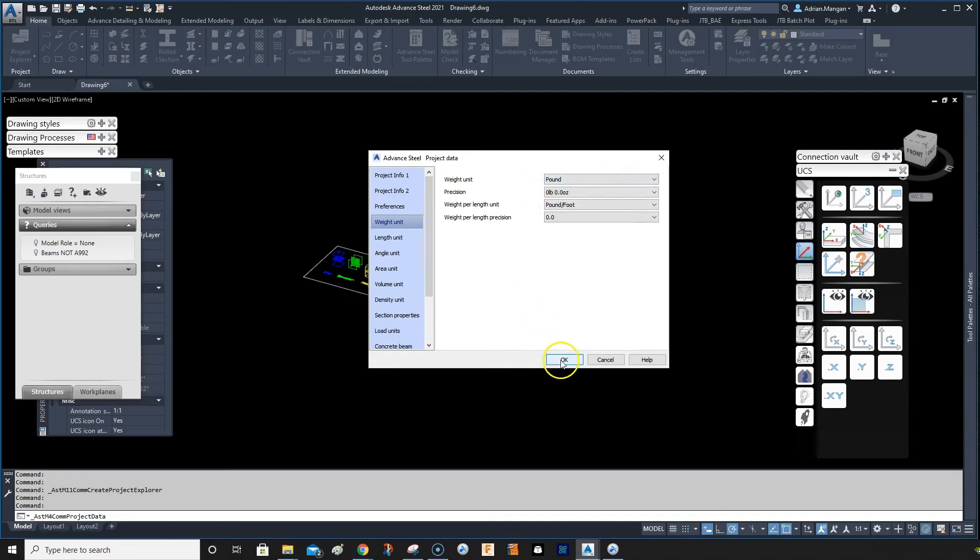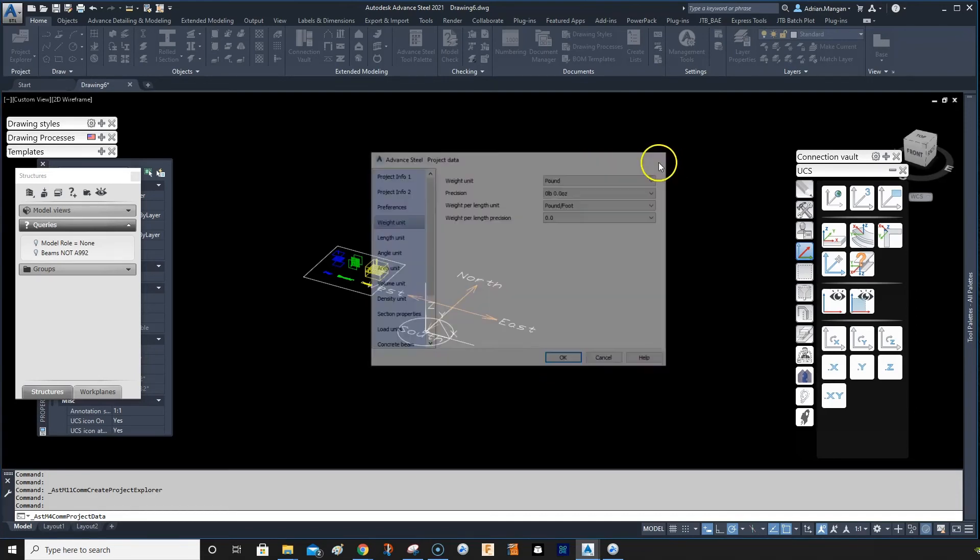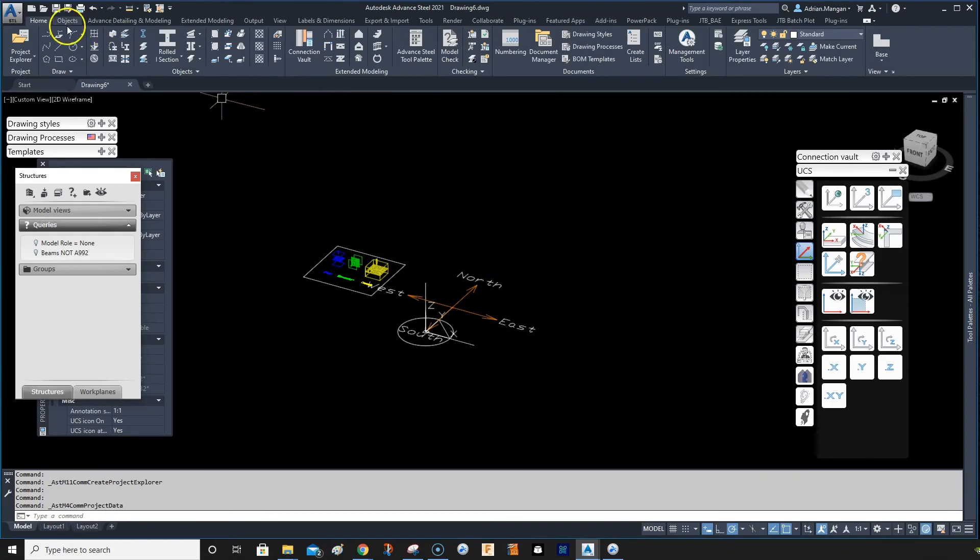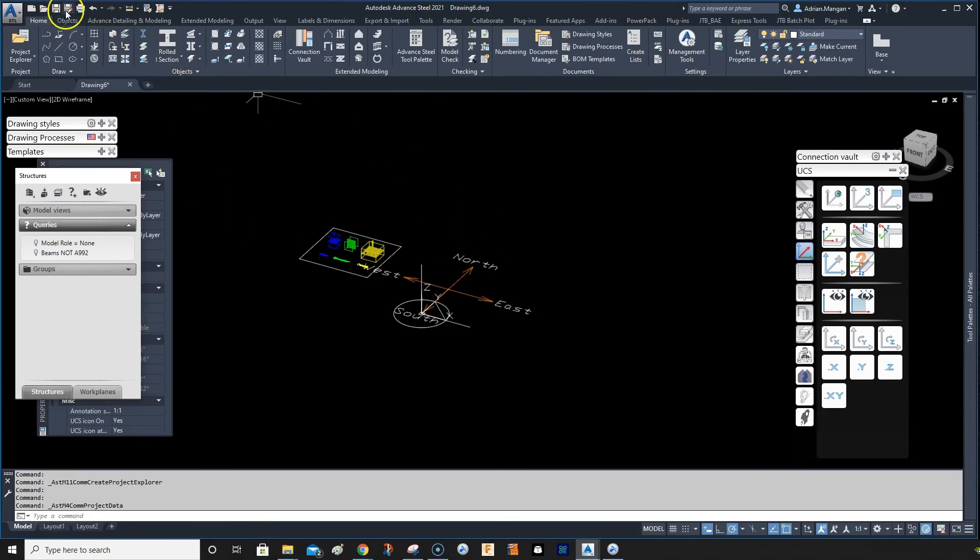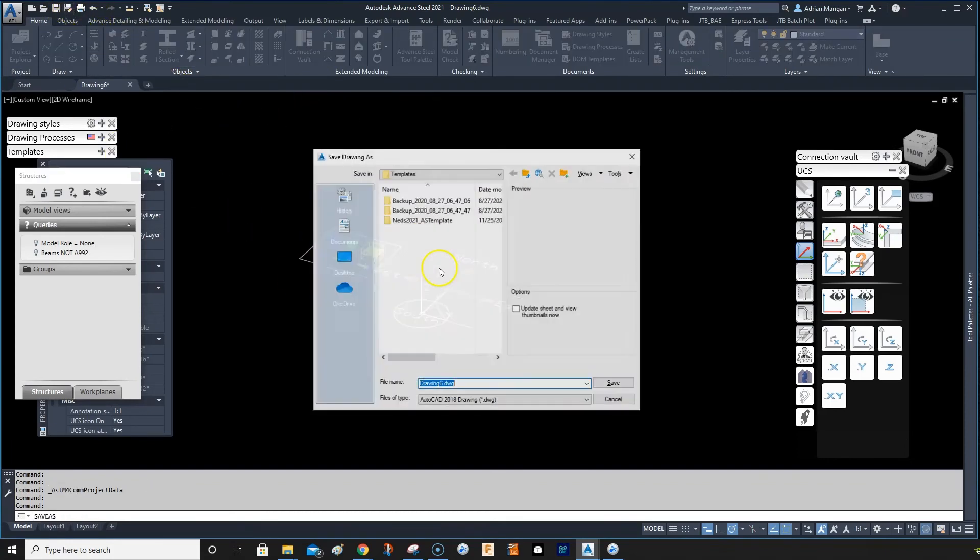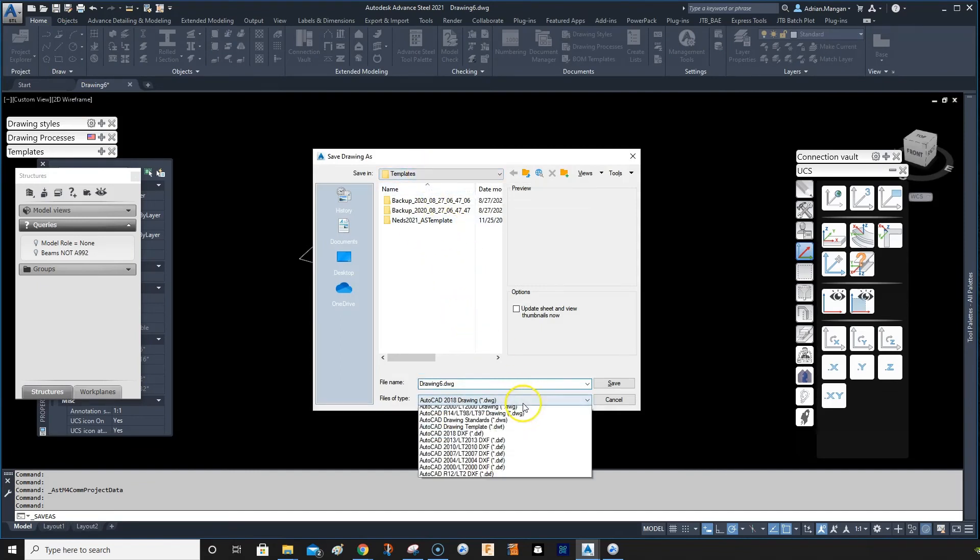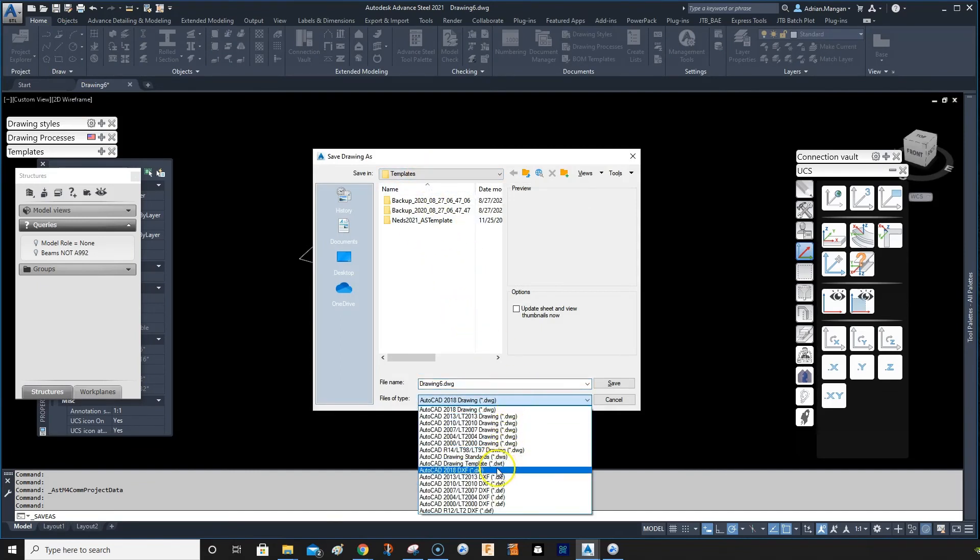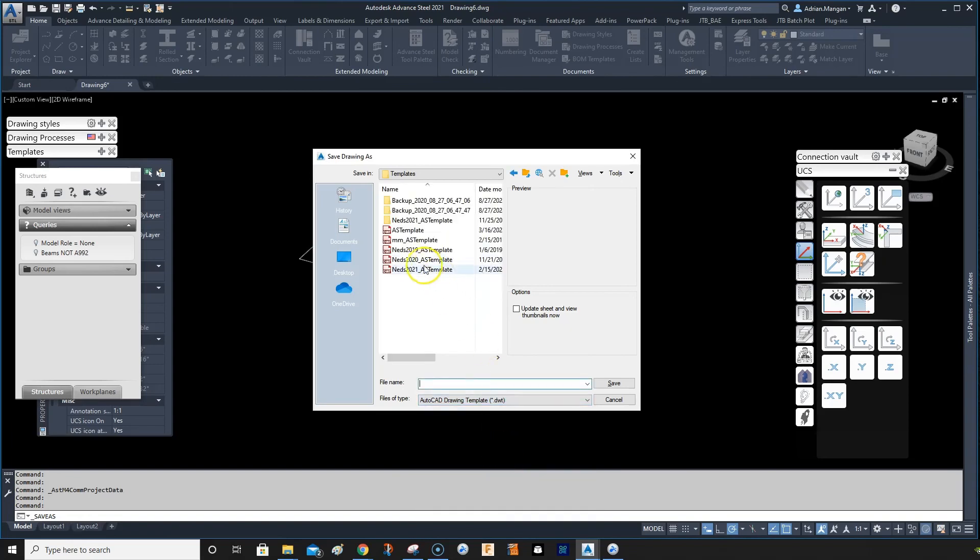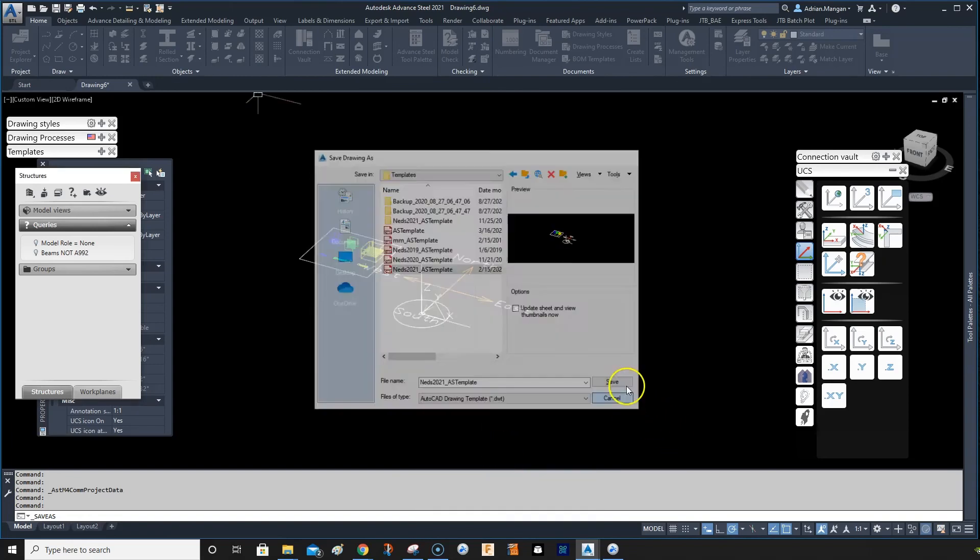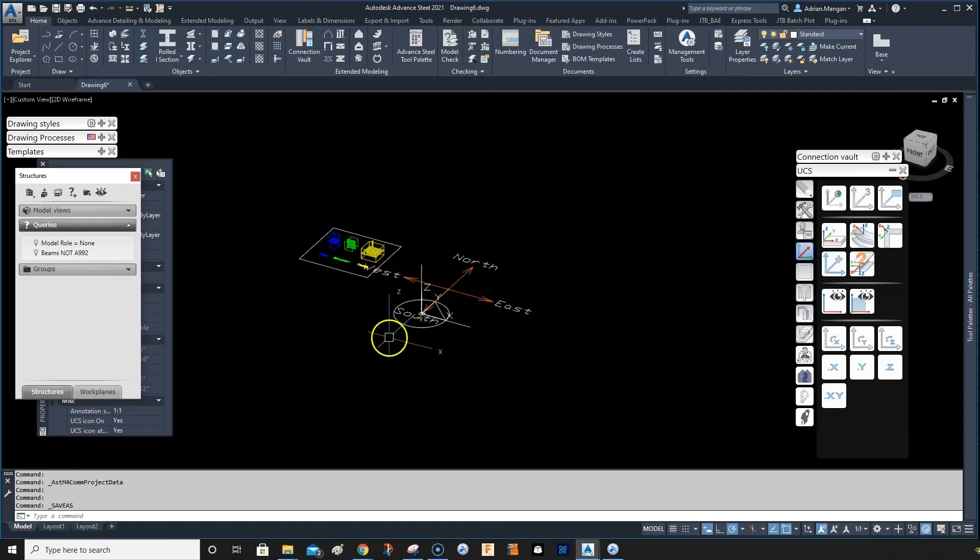And then you can just close and save as we did in the previous tutorial. Make sure you save this to DWT, to the templates folder, and save as a DWT. So save over that one again. Okay, bye.